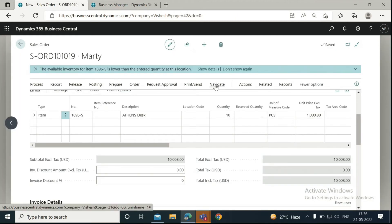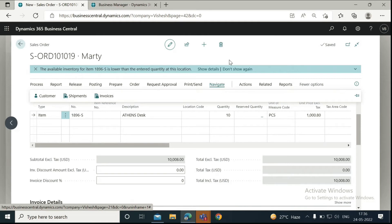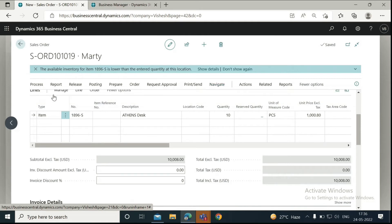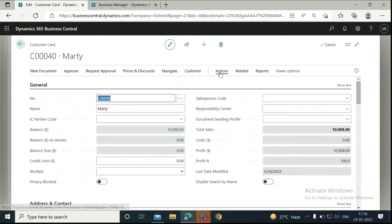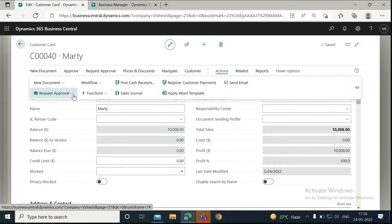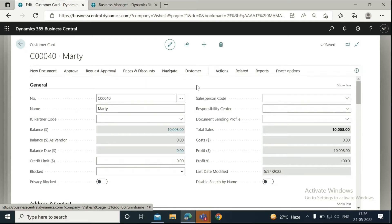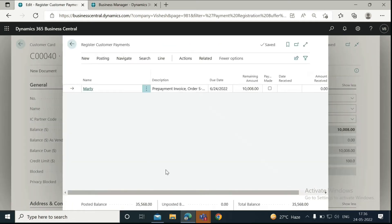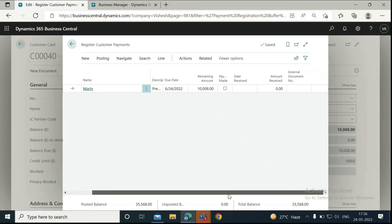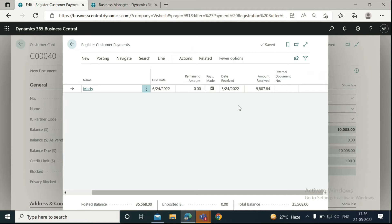Then you can go back to the customer card and register the prepayment payment. Go to Navigation, click on Customer, go into action here, and click here to register customer payments. Here you can see the open prepayment invoice for the customer. You can simply click on this checkbox and then go to Posting and post the payment.